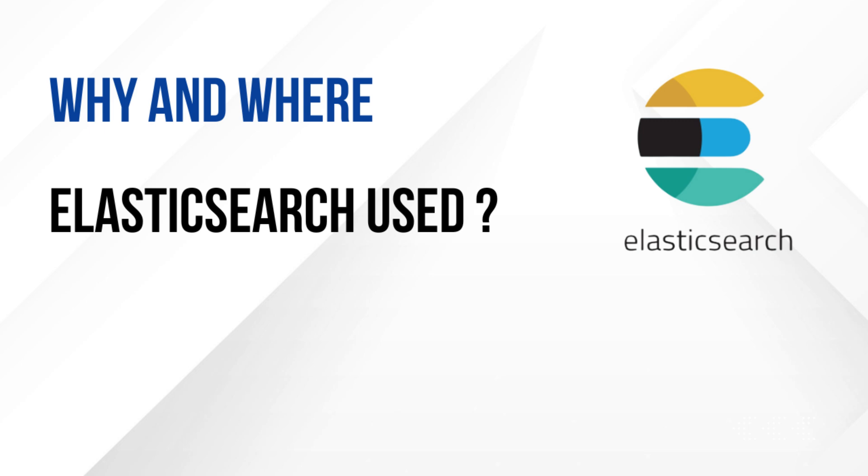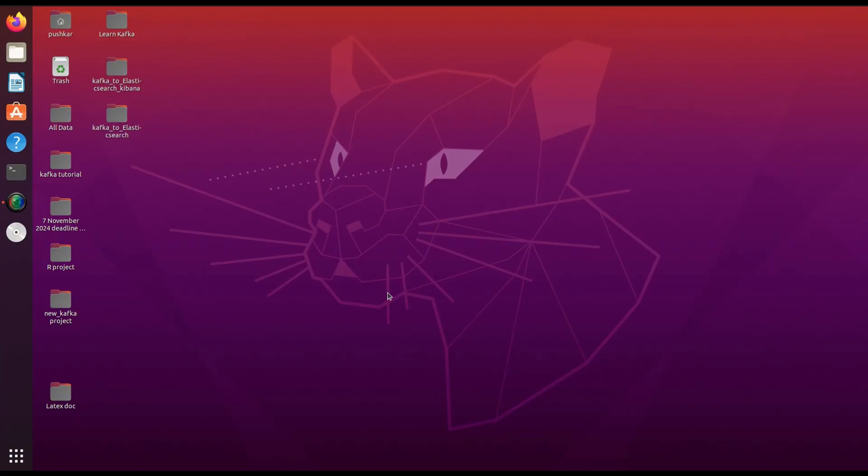Now that we know the basics, let's see Elasticsearch in action. I will guide you through setting up an index, adding data, searching it, and applying filters. First, make sure Elasticsearch is running.